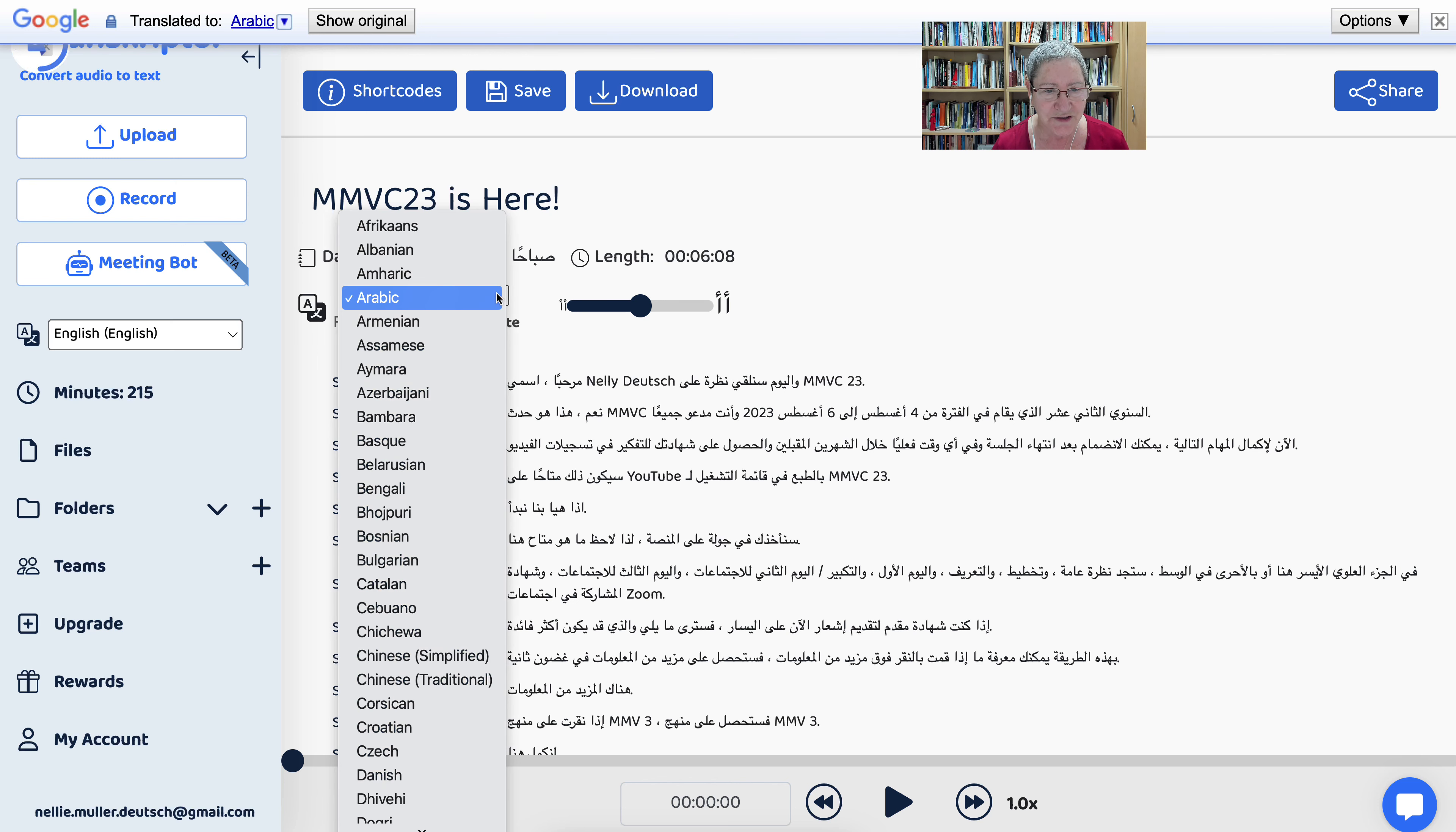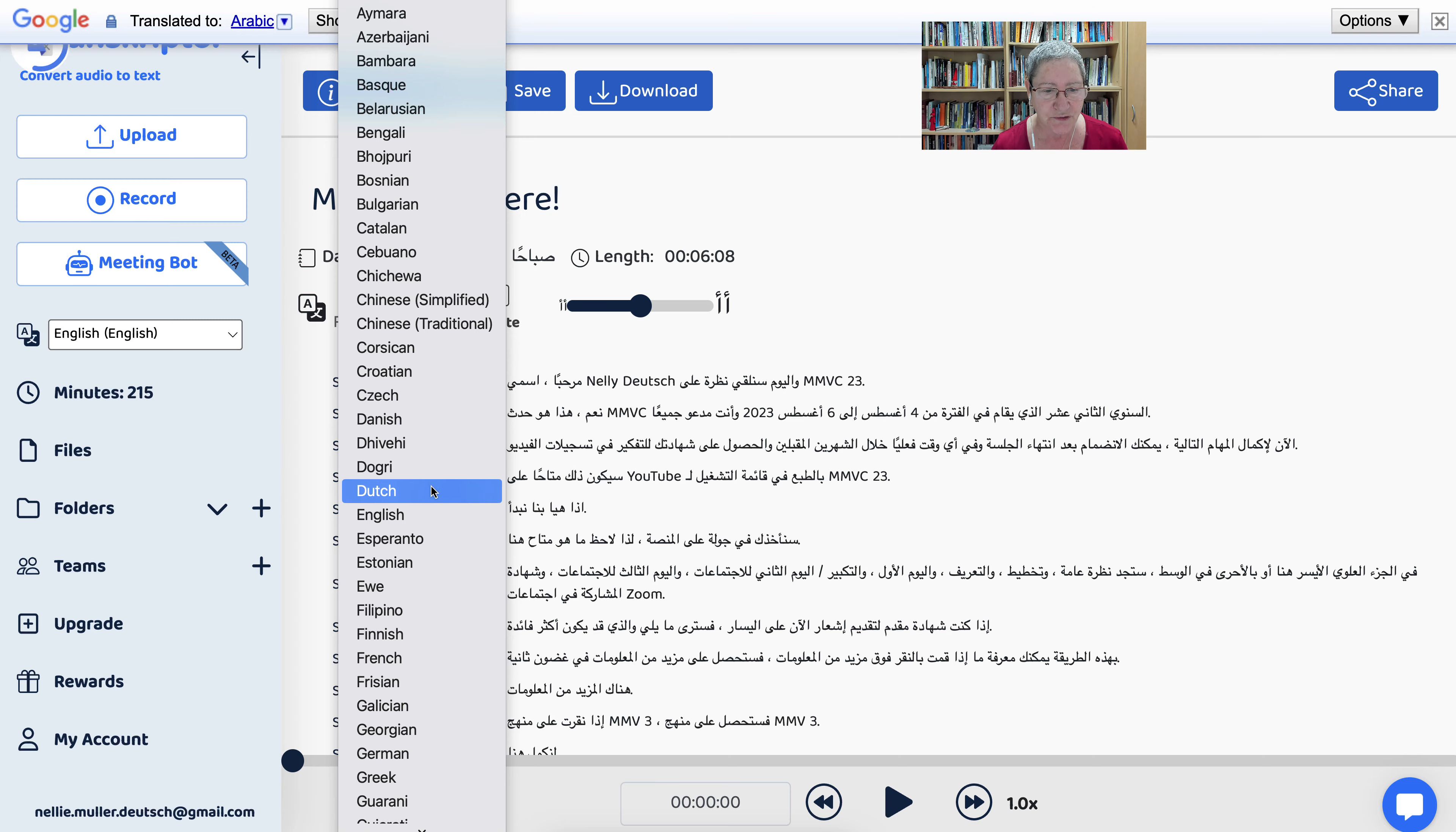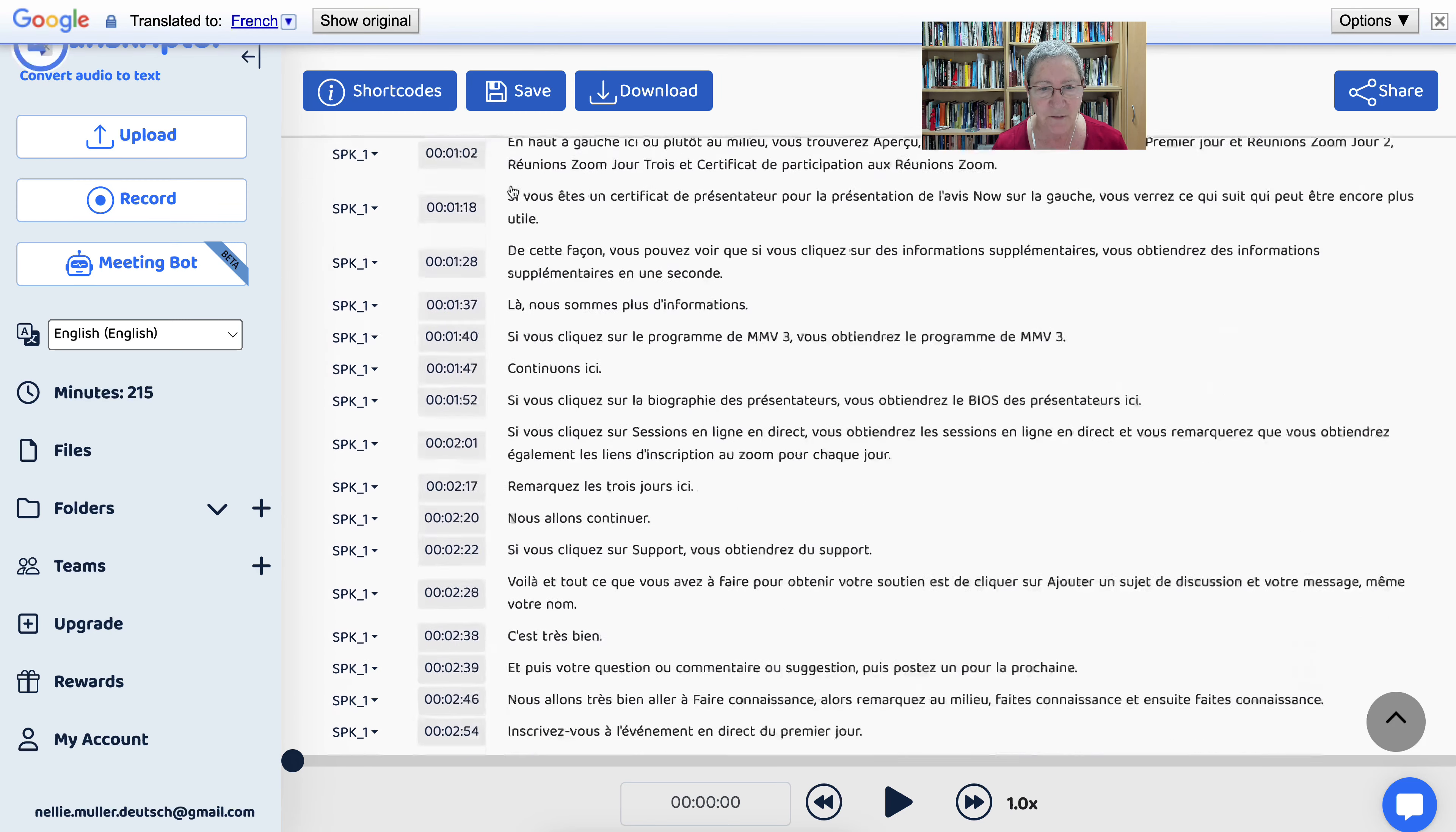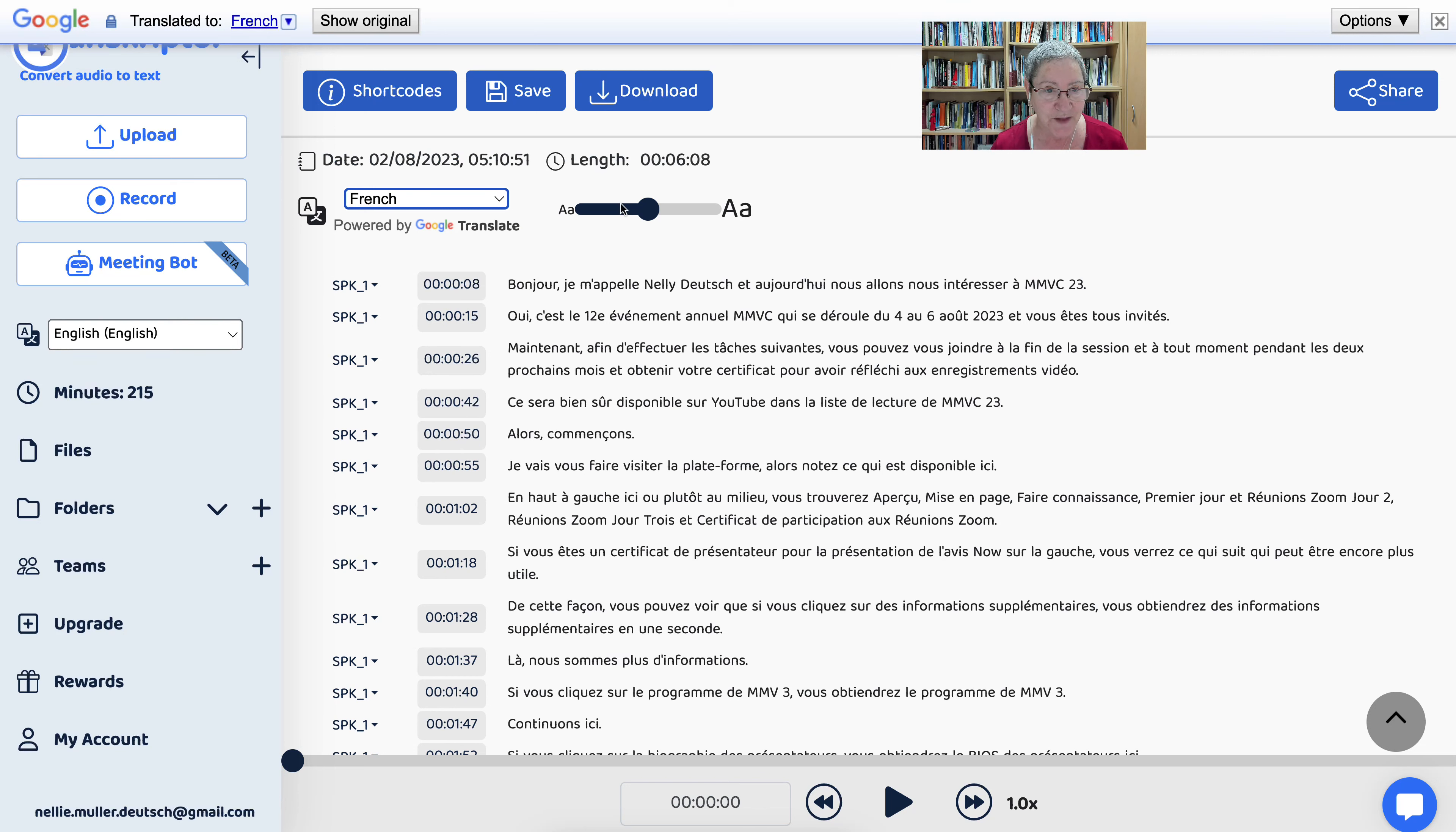All right, so let's try another language. If these are one of your languages, you can try it out and see for yourself. I'm going to try French that I know and see how that works. All right. Bonjour, je m'appelle Nelly Deutsch. This is amazing. This is also great when you want to learn a language.